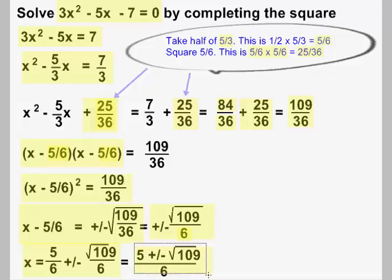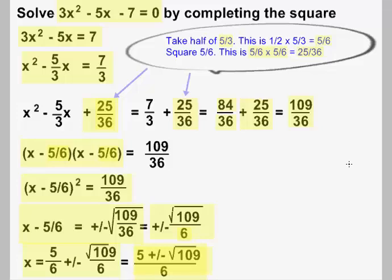If you solve this equation with the quadratic formula, you'll get the same answer. Some people ask: why complete the square then? Well, completing the square has a lot of value in calculus and other advanced classes. We often want to write a quantity in perfect square form, and this is the way to do it. So this procedure has a lot of applications besides solving quadratics.